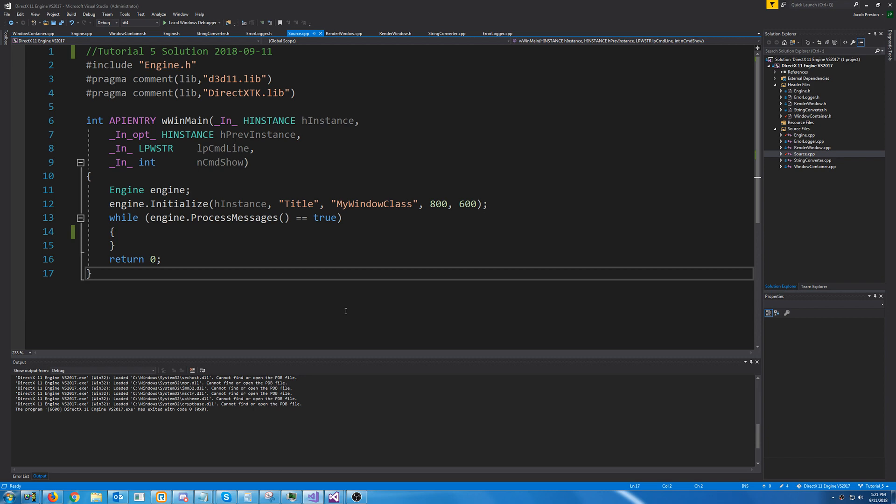Hello everybody and welcome to DirectX 11 tutorial 5. In this tutorial we are going to focus on creating a keyboard class and how we can read our keyboard messages from our engine.